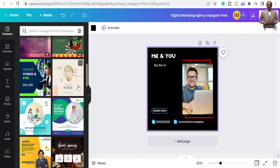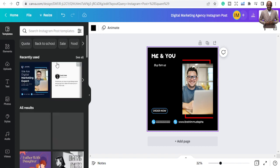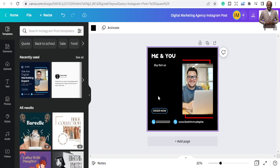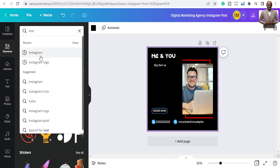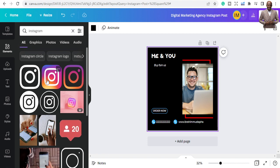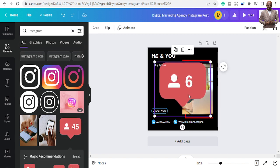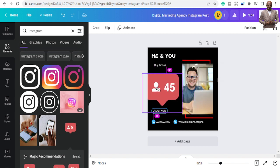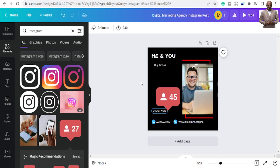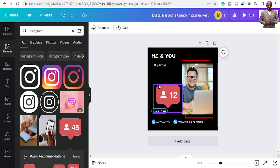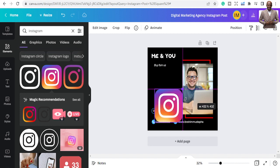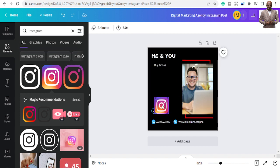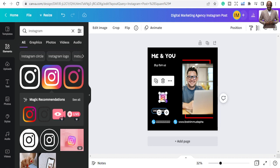If you want to add elements — for example, since this is an Instagram post, go to 'Elements' and search for Instagram. It will give you the Instagram logo and related graphics. Some results are animations or videos, which you can use for video posts, but for a static post just pick a suitable static element.